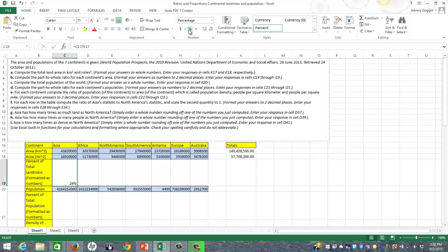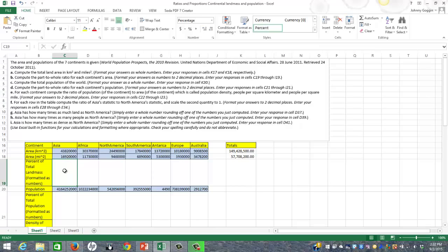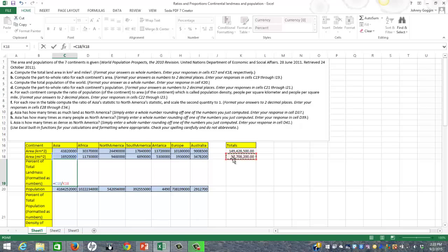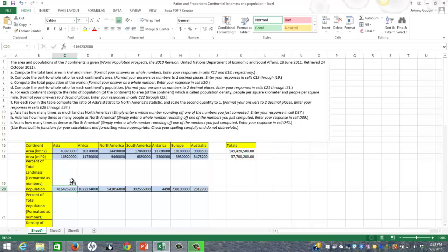It wanted it as a percent, so I click the percent button and it changes from 0.29 to 29%. I'll delete that to show you — I used kilometers squared, but I could also use miles squared. If I hit equals, click the miles squared area, and divide by the total miles squared, I still get 29% because it doesn't matter which one you use as long as they're both kilometers or both miles.